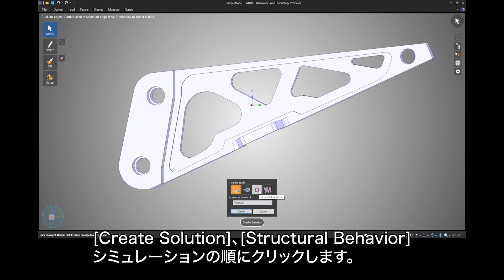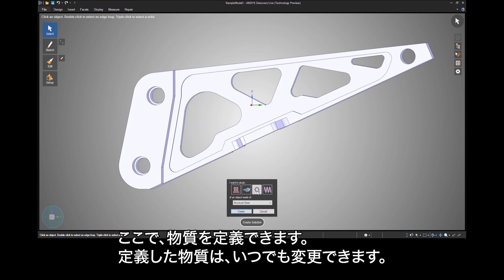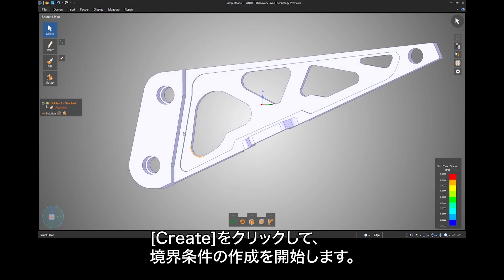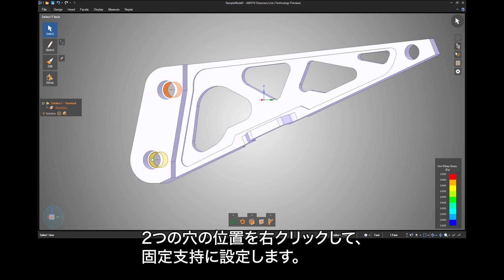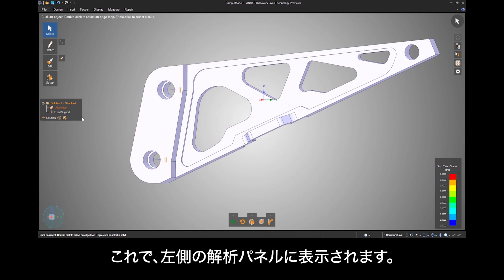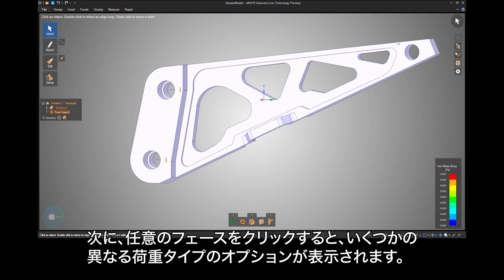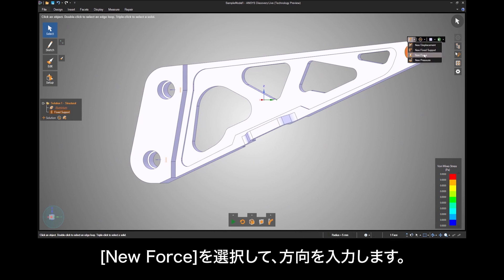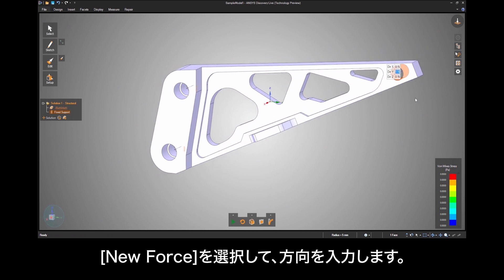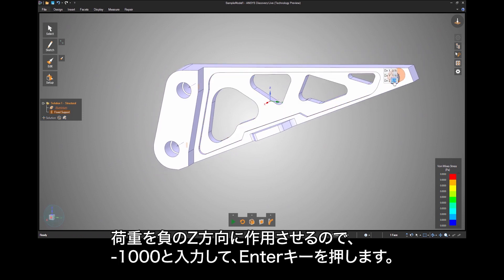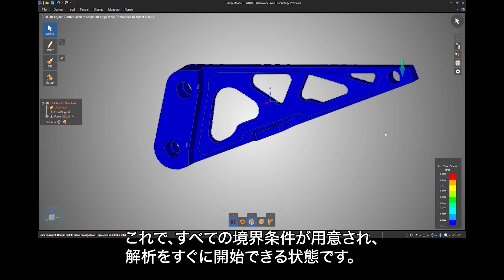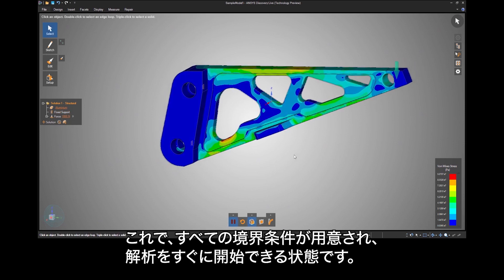Click on create solution and the structural behavioral simulation. Here you can define the material or at any time change it. Click create and let's start making boundary conditions. I'll right click two hole locations and say those are fixed supports. You'll see those now show up in the solutions panel on the left. Next, click on any face and you have the option of several different load types. I'll choose a new force and type in the direction. Now I want the load to go in the negative z direction, so I'll type in negative 1000 newtons and hit enter. Since I have all boundary conditions established, the solution begins right away.